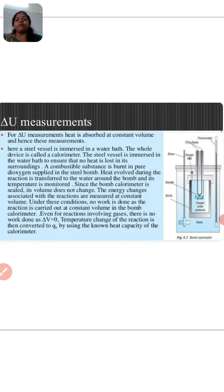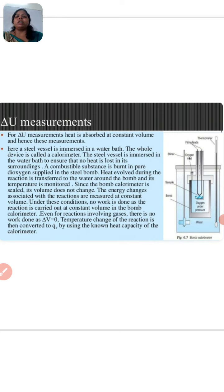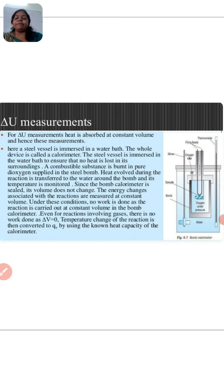A steel vessel is immersed in a water bath; the whole device is called the calorimeter. The calorimeter used here is a steel vessel immersed in a water bath, and in this way ΔU measurement is carried out.